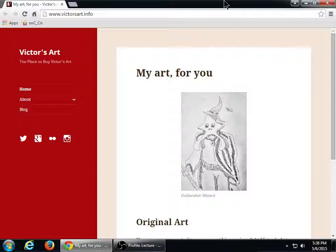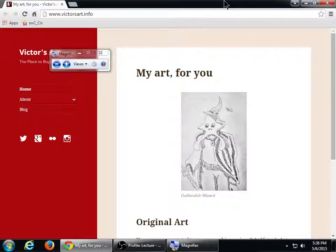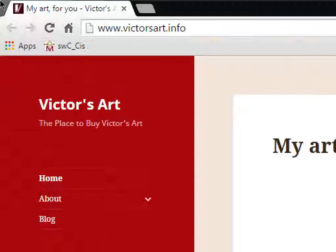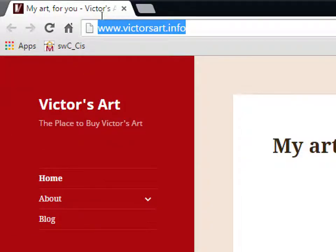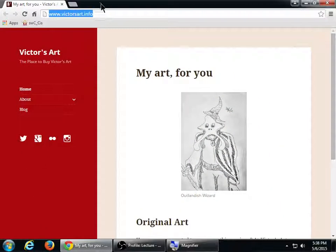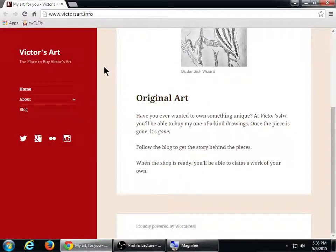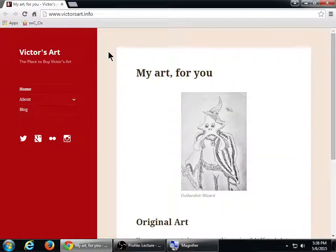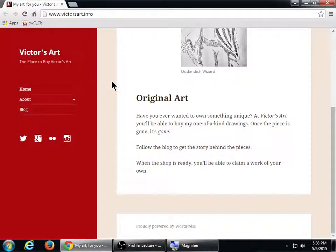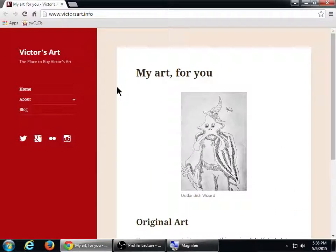I've got this site that I've been working on — you can look at it if you'd like. It's victorsart.info. I'm using the default WordPress 2015 theme, I customized the colors a little bit. I've got something on the home screen I'll probably change at some point, maybe a slideshow. You've been doing pretty well on your websites.